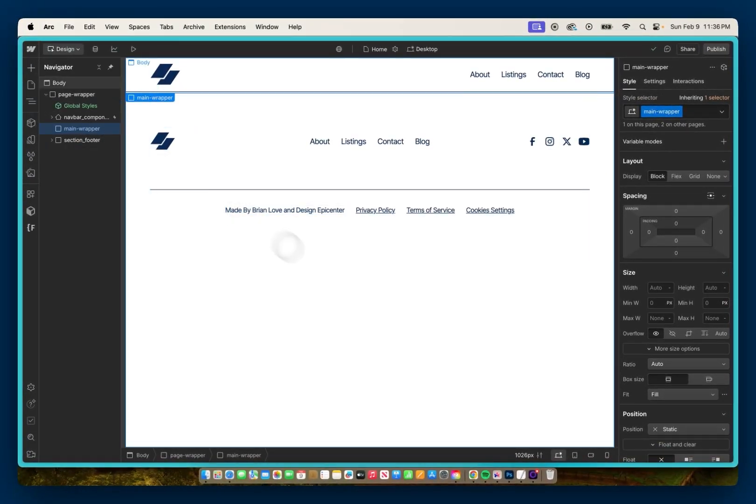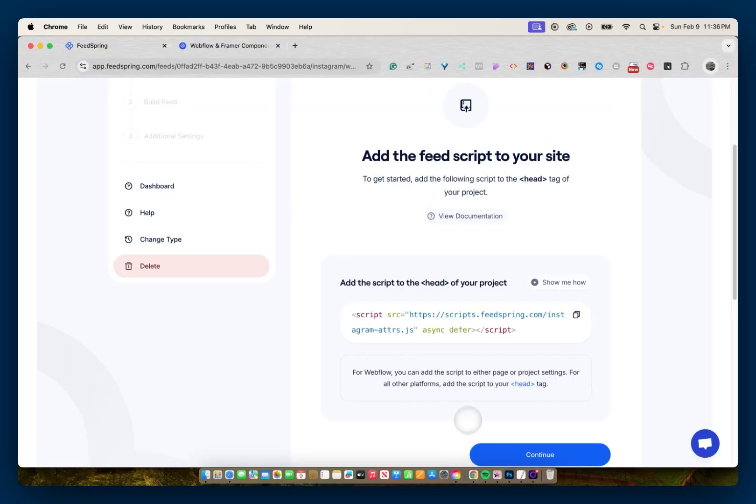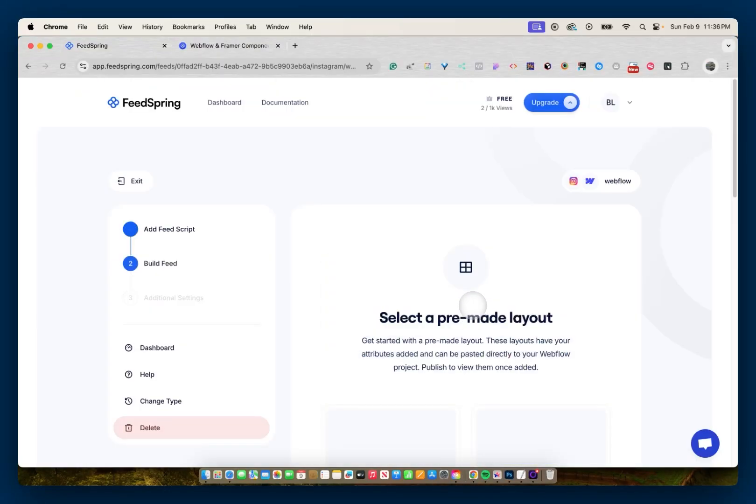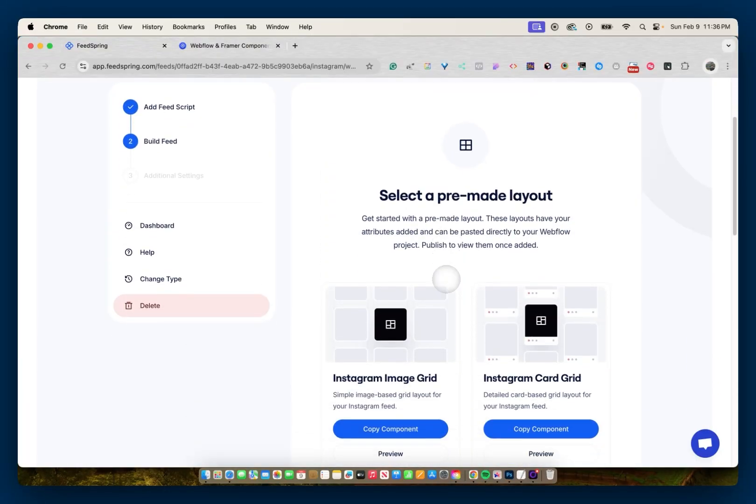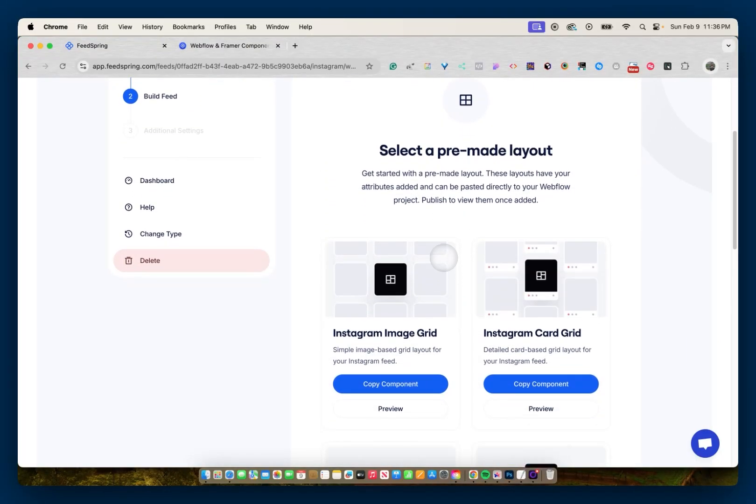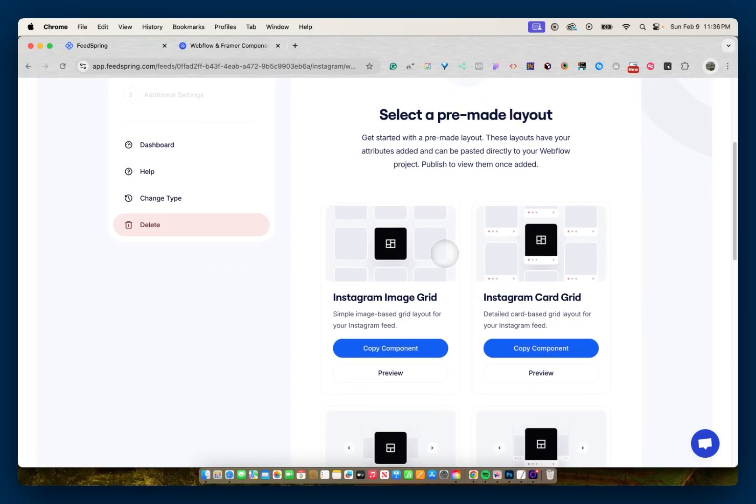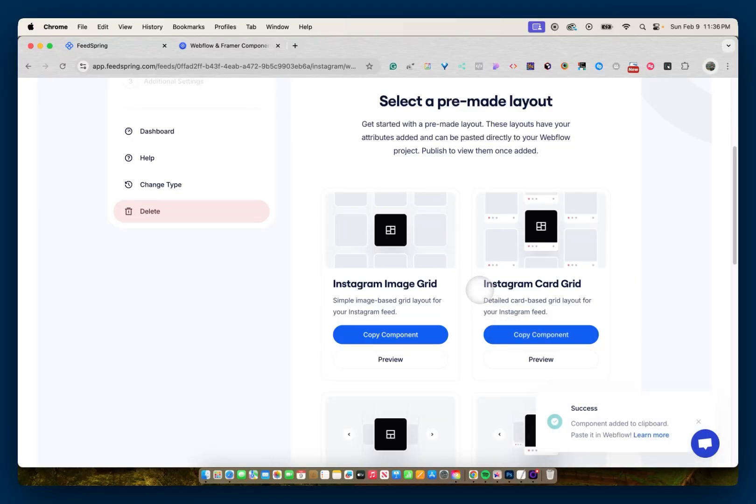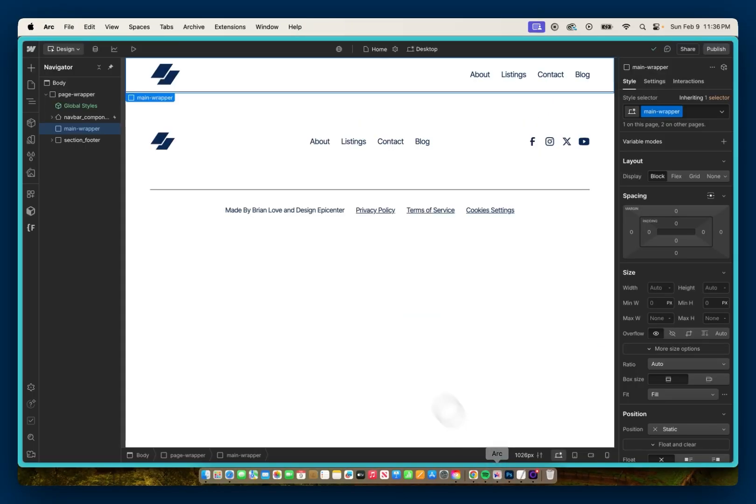Then I can go back to FeedSpring, hit continue. And then I have a few pre-made layouts I can select from, similar to Reloom or Flowbase. So I'll select this Instagram card grid. I'll copy that component and then I can paste it into my project.